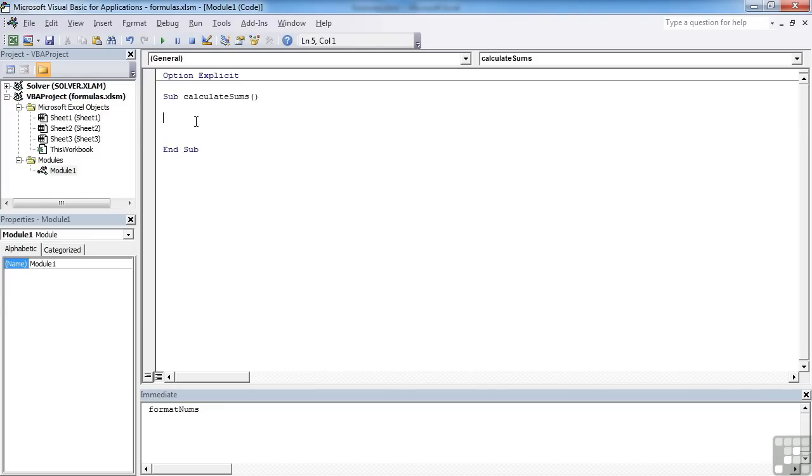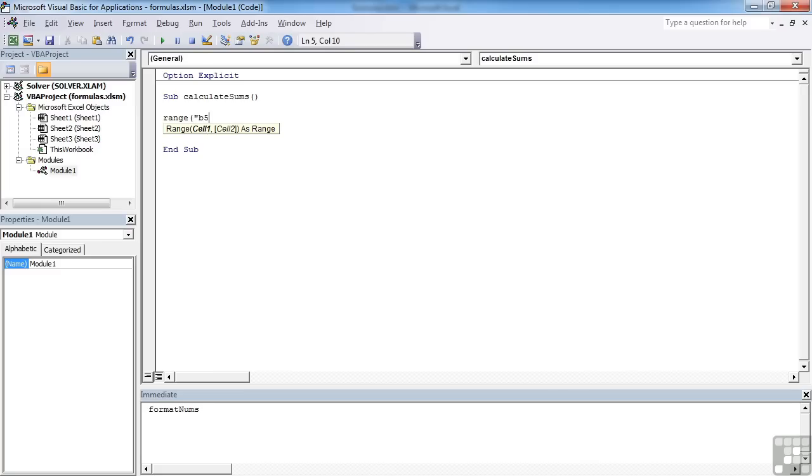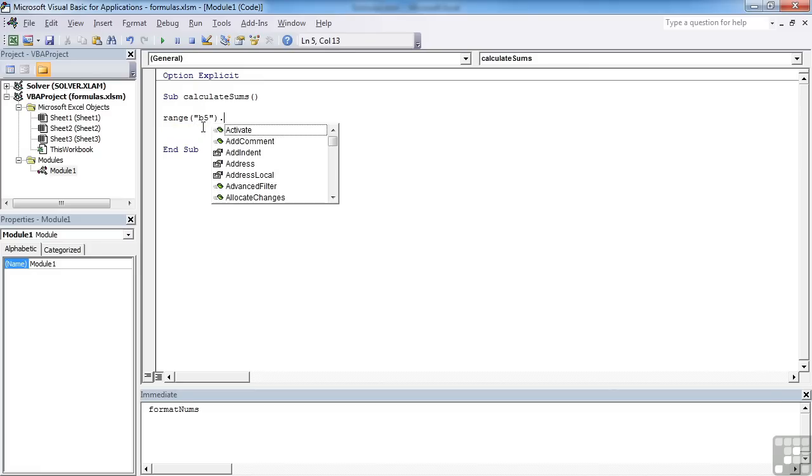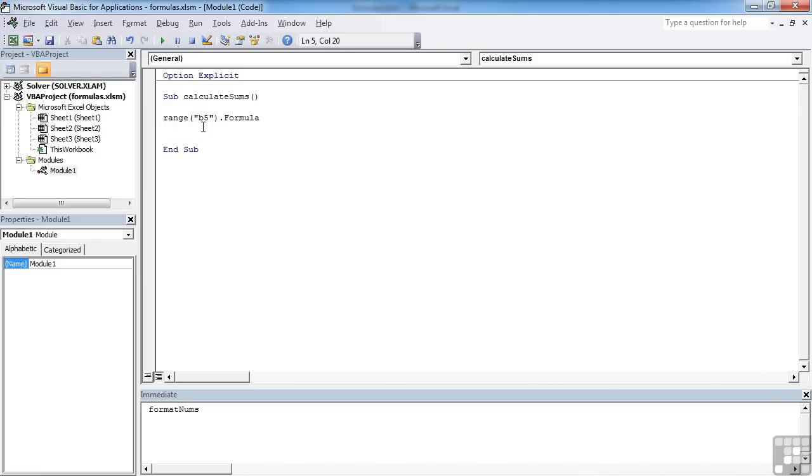So how do we add a formula into a cell? Well, we simply use the range object again. Which cell would we like to place the formula into? Well, I'd like to place into B5 a formula, so dot formula,